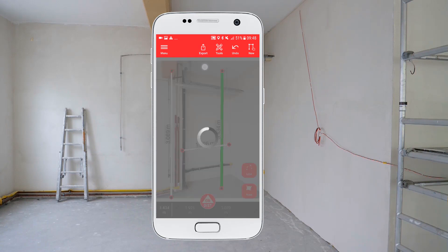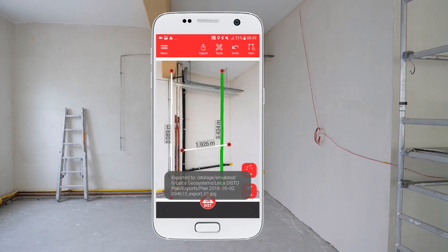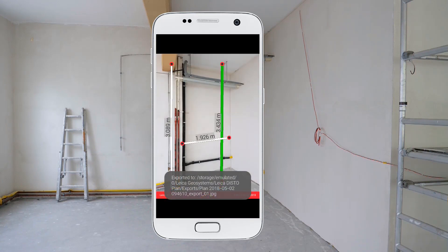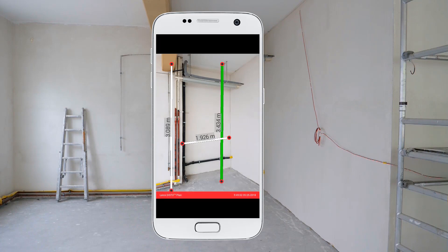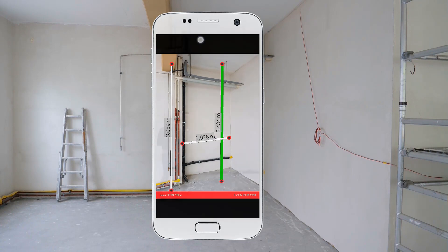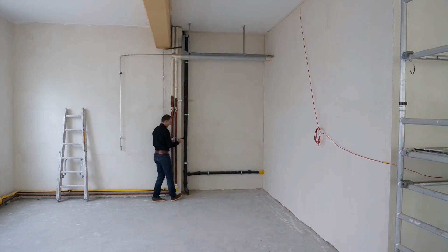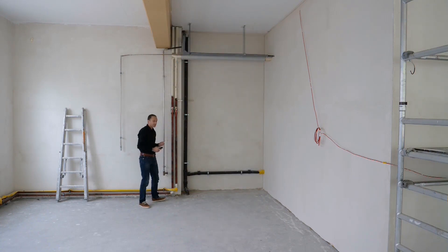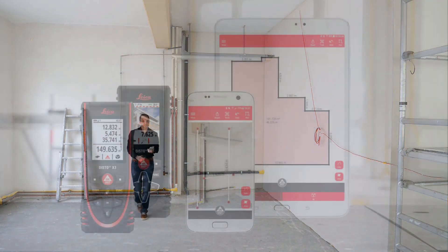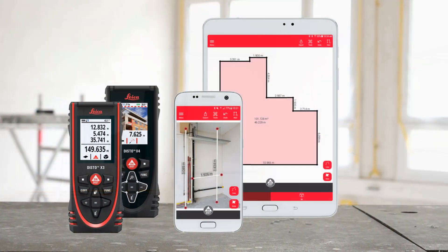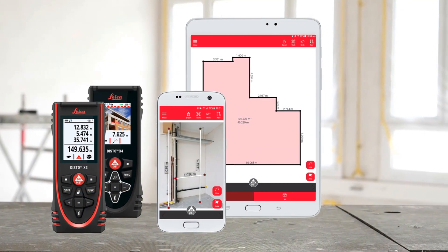Finally, export your sketch and photo to a detailed PDF report or JPEG picture. This allows you to quickly share your work. Watch our next how-to video about sketch plan.